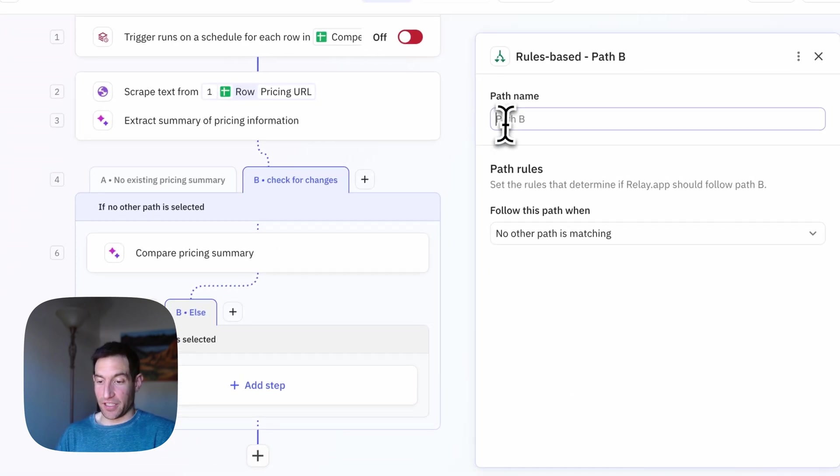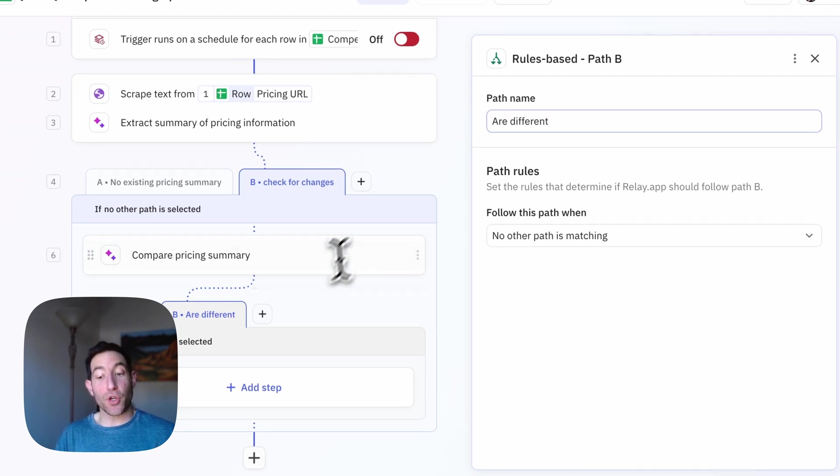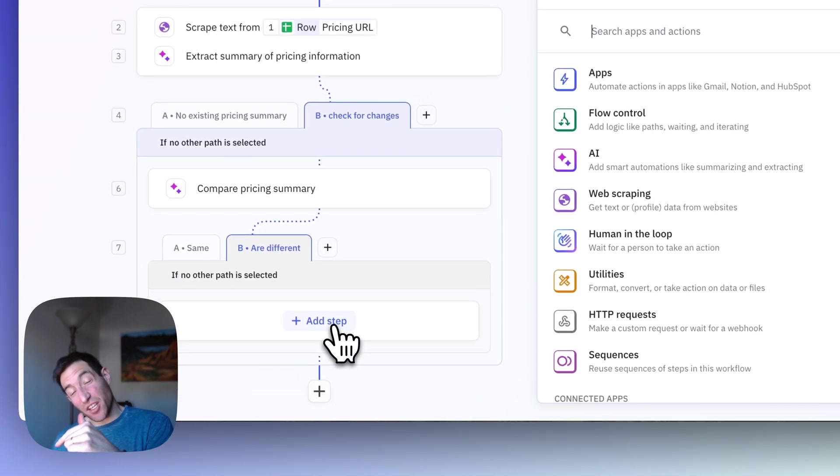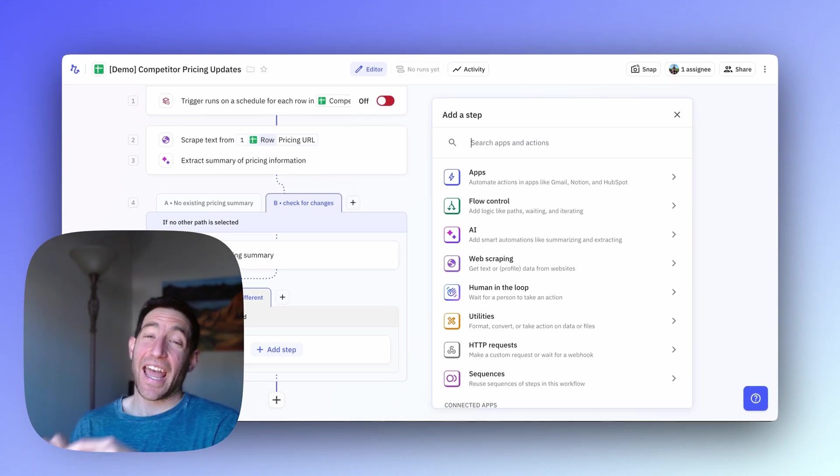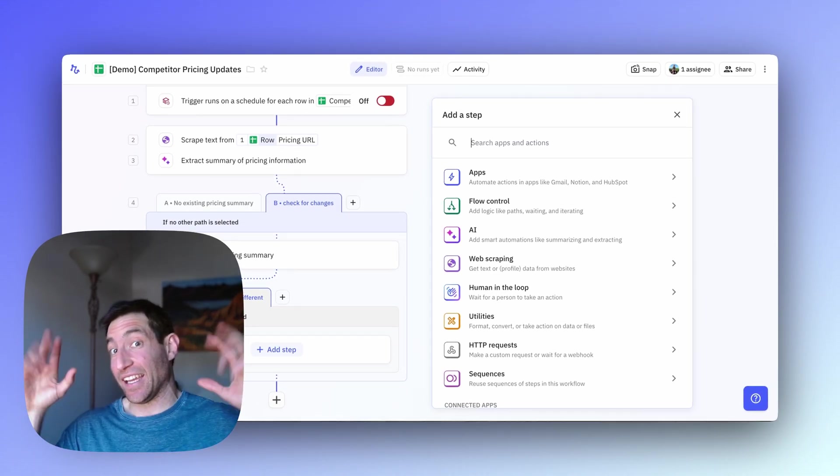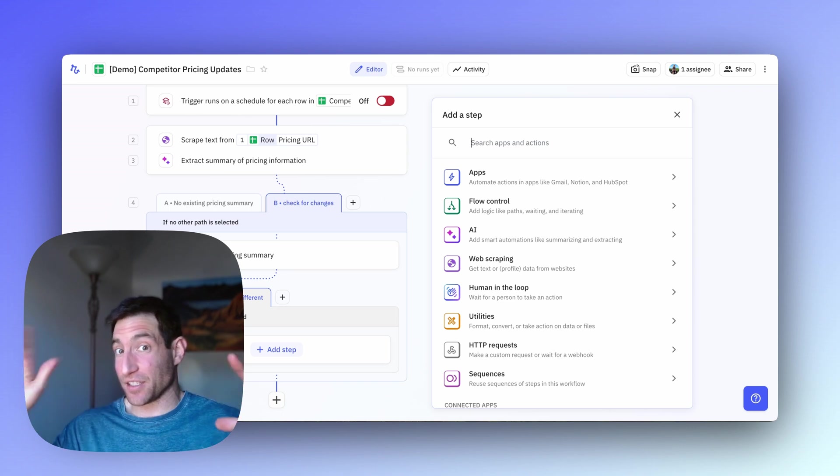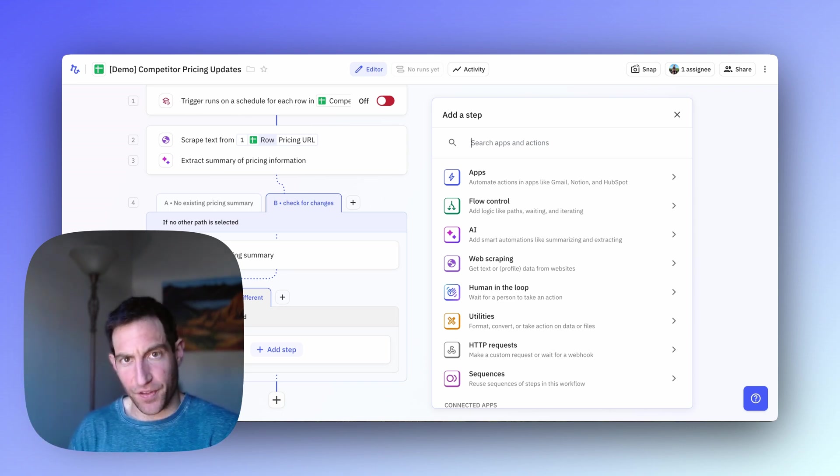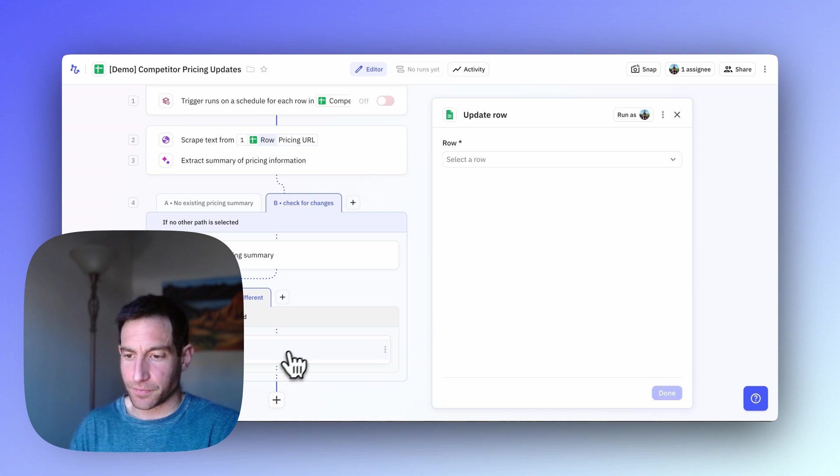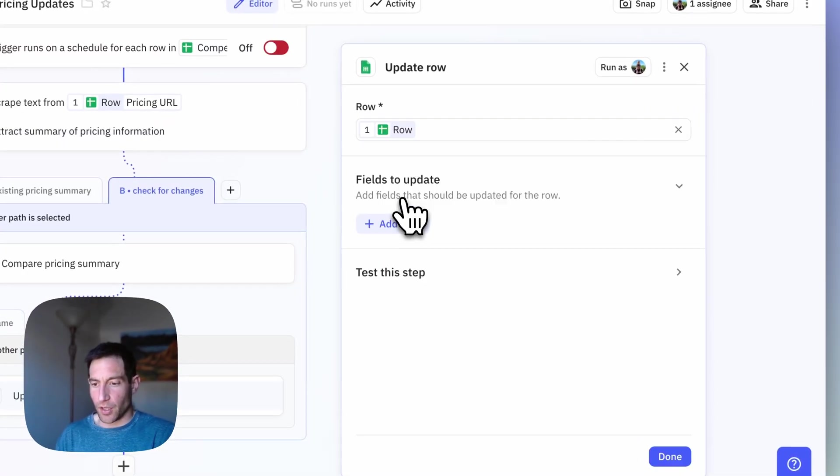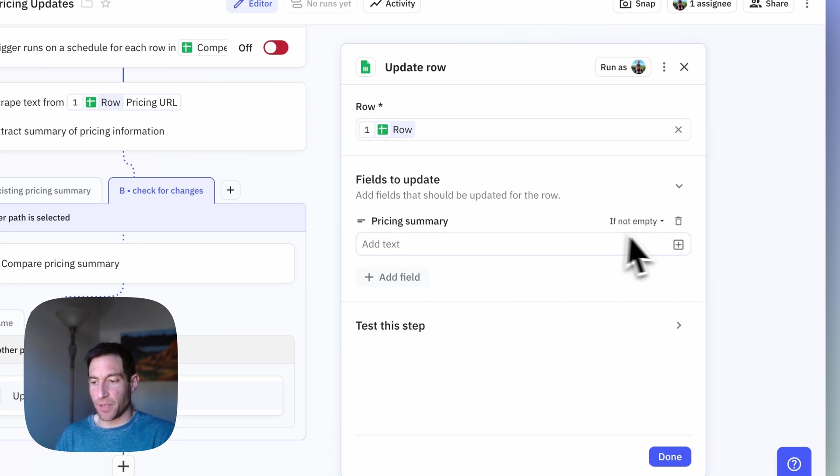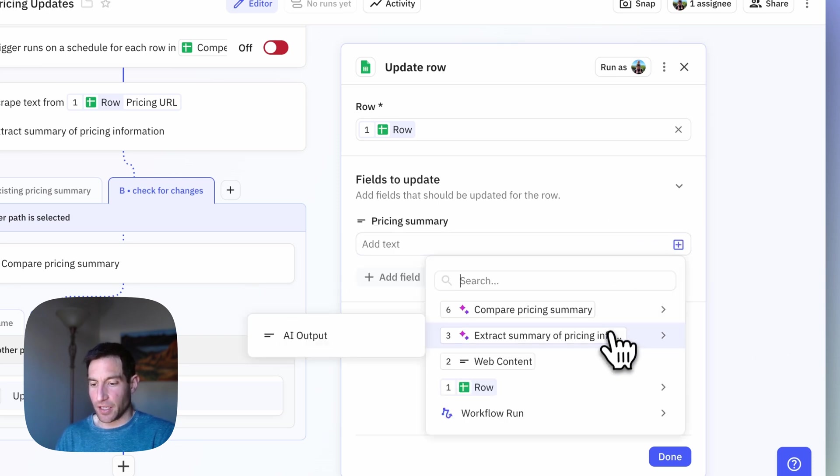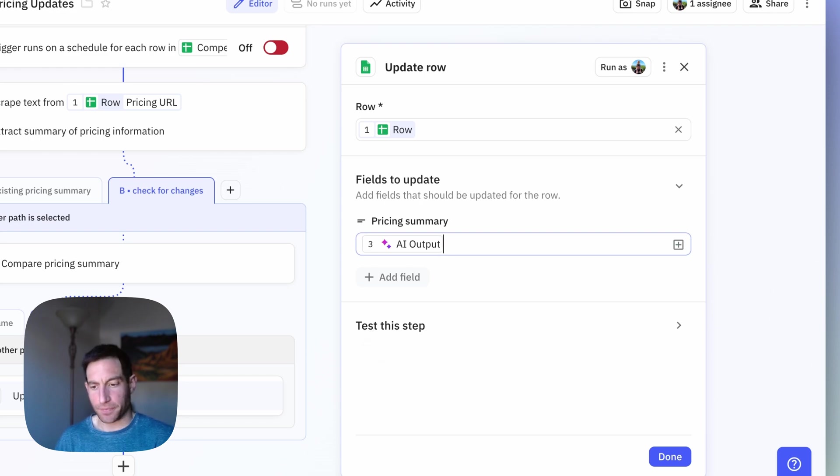If they are different, I want to do two things. I want to update the row in the spreadsheet with the new thing. And I also want to send a Slack message that's like, hey, competitor changed their pricing. Here's a summary of what changed. So let me do those two in sequence. First, I'm going to update the row. And I'm going to do another update row step. Update the row that triggered this workflow. The field I'm going to update is the pricing summary. And I'm going to put in the newly extracted pricing summary.